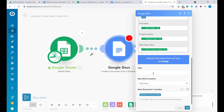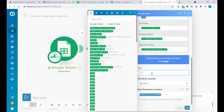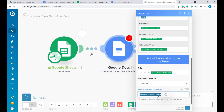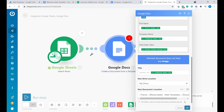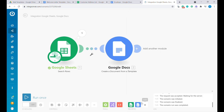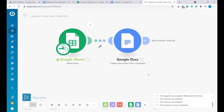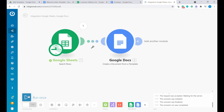The next step is how to name the finished document we are creating. In this case we'll call it 'Letter for' and then the company name. The final step is to select where you want to save this document — we'll use the folder we already created. Let's press run once to see whether this works.